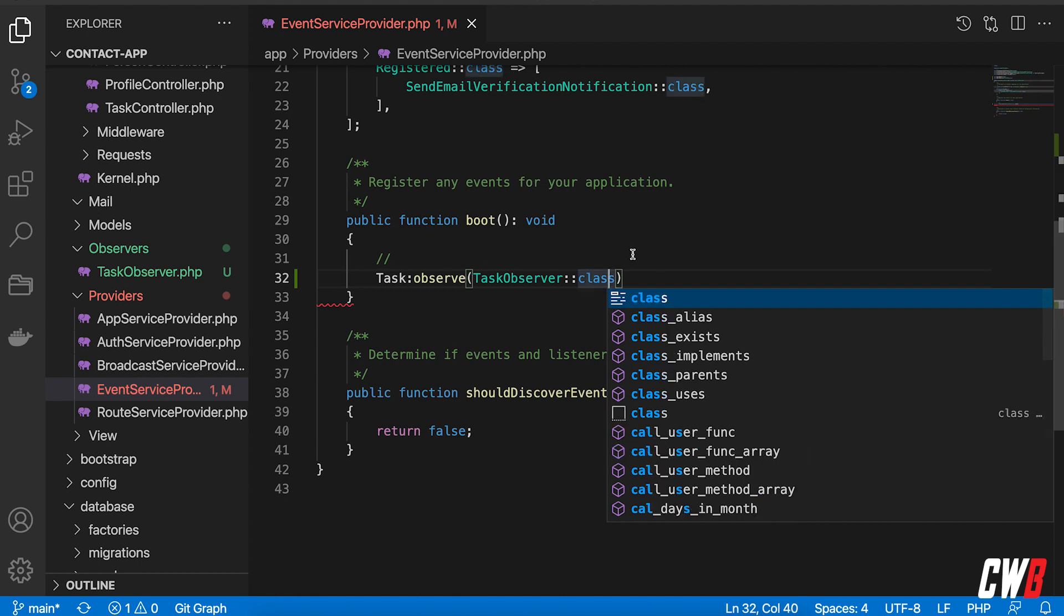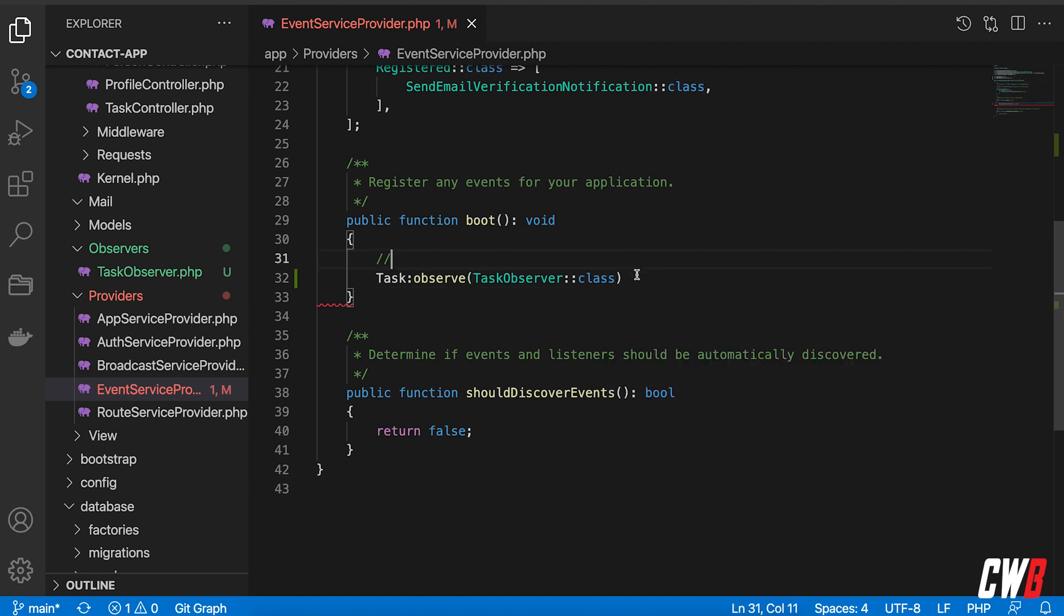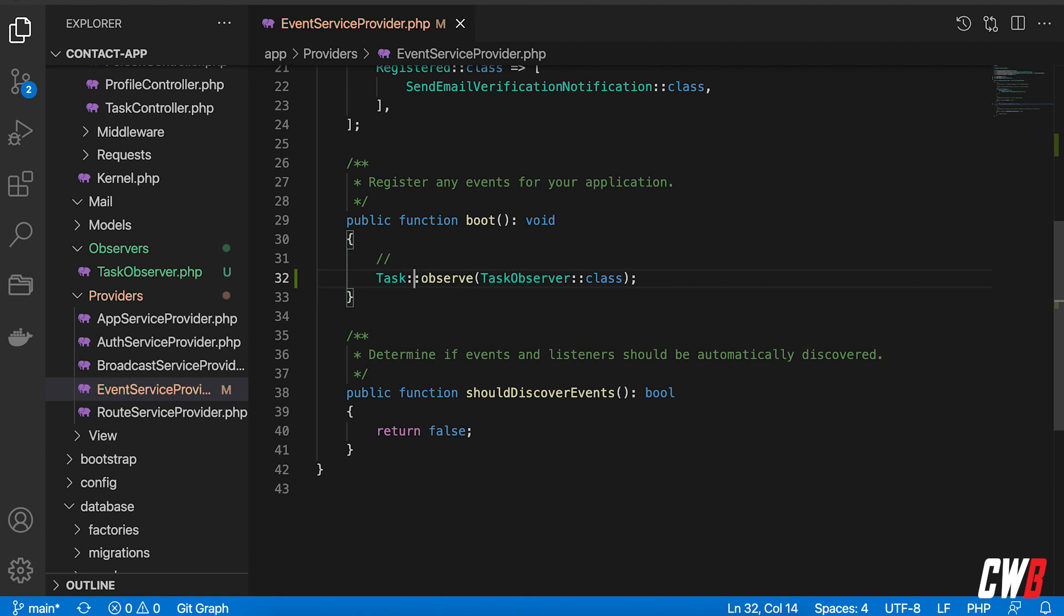And I did something wrong here. I need two colons like that. So task observe task observer class.